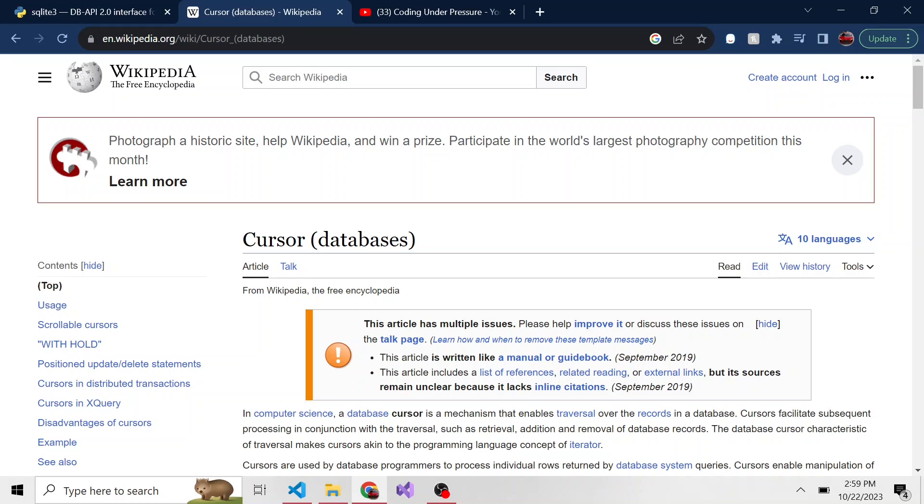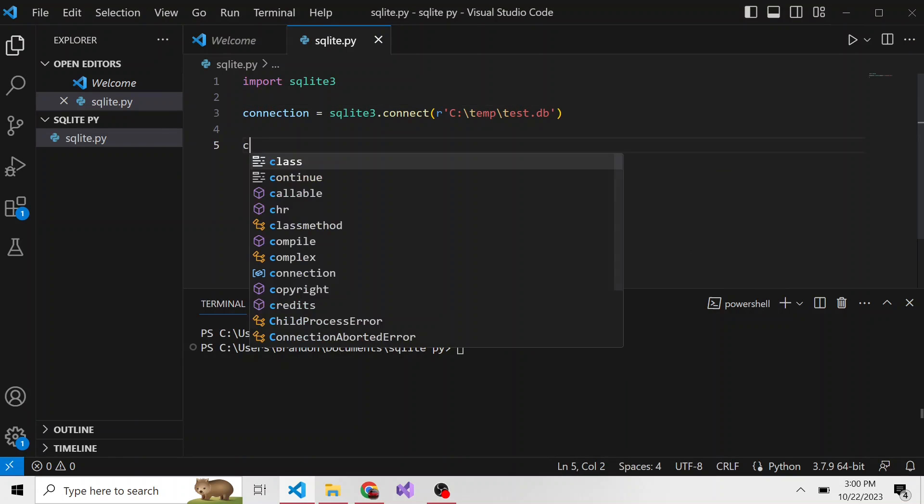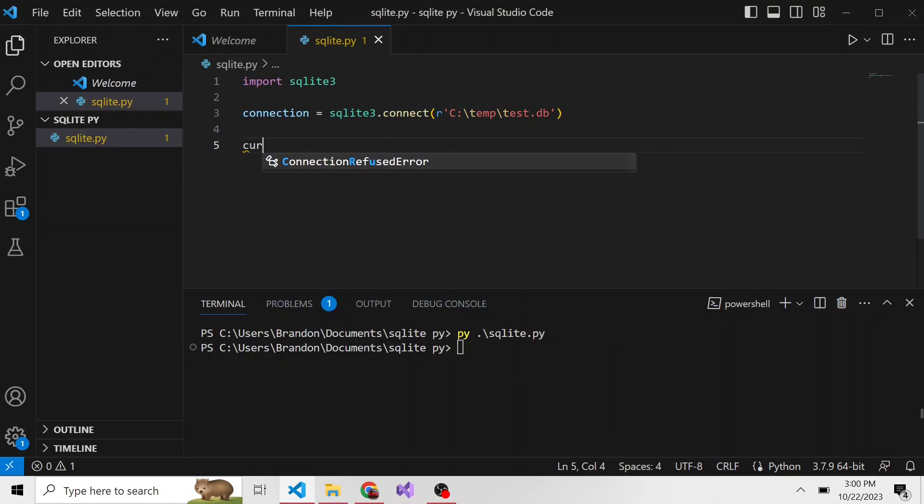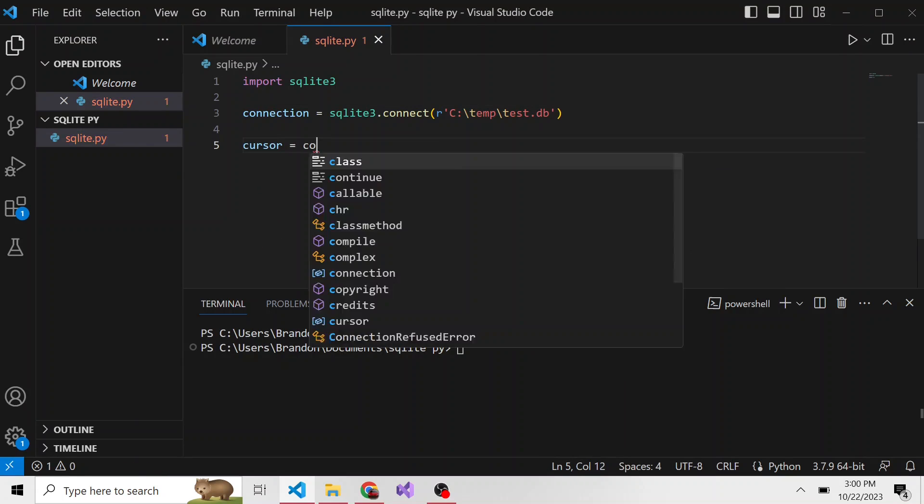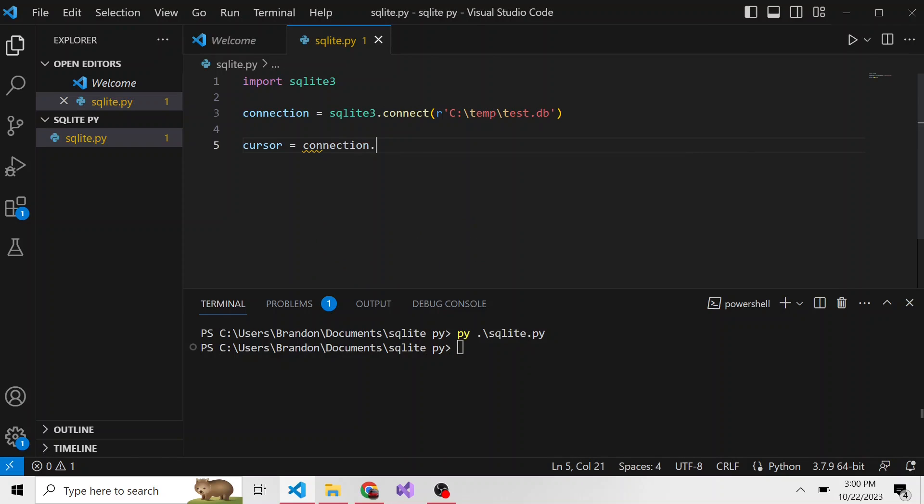Think of it as an object that we can use to query records in our database and do other things like inserts. Basically, the cursor is the middleman. So we're going to create a new object called cursor, and that's going to be equal to connection.cursor.